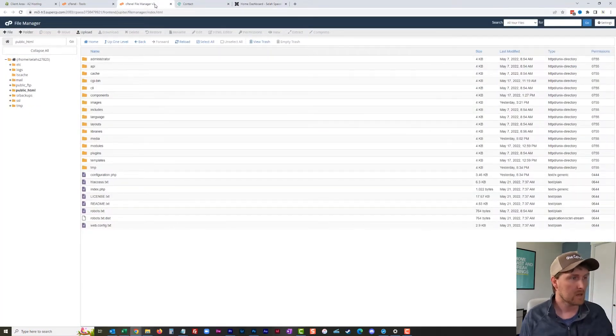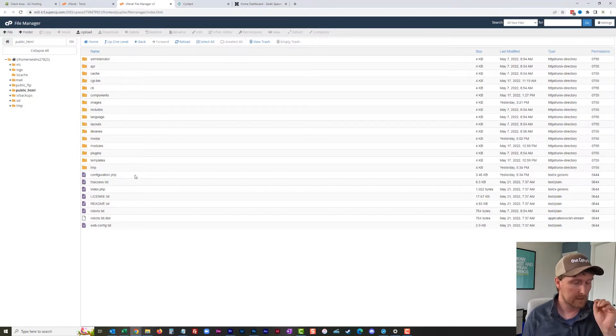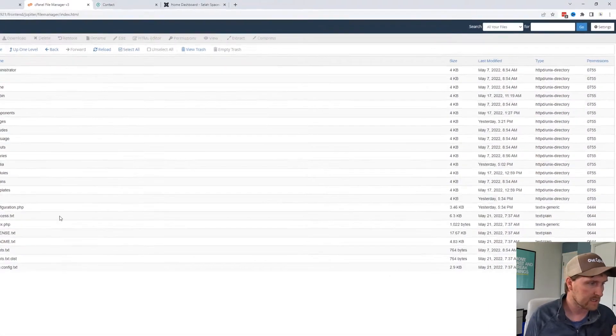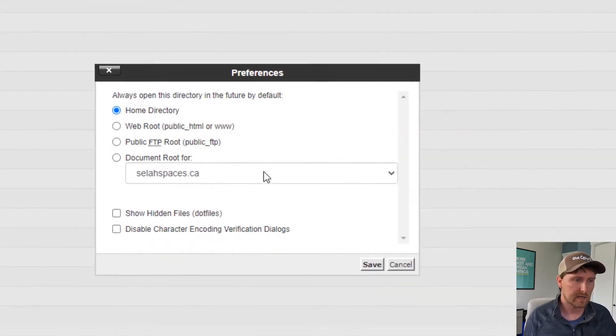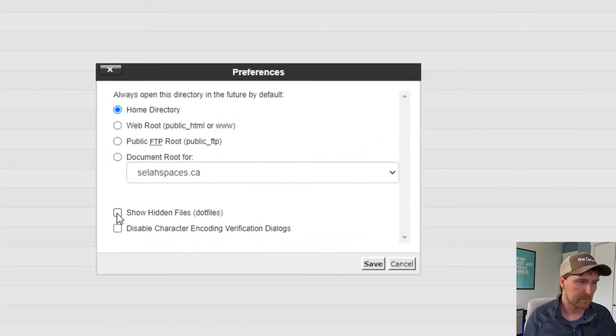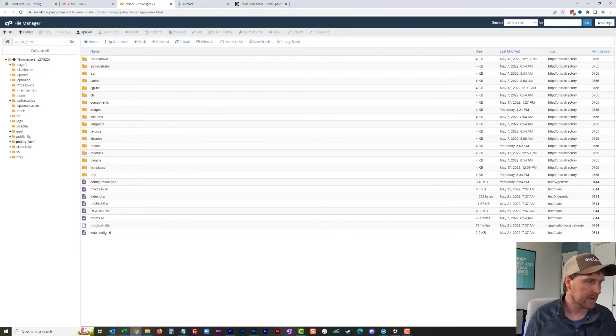The process for doing this is, if you have cPanel, I'm going to go to settings and make sure to show hidden files, because what we want is to create an htaccess file.